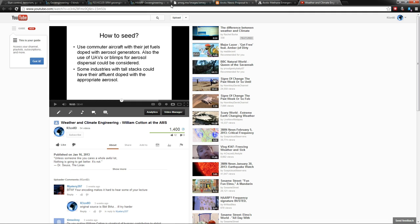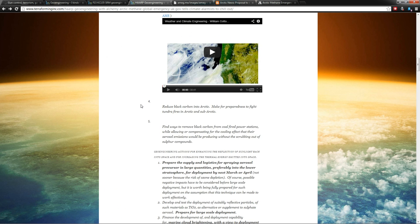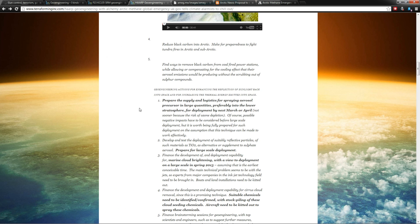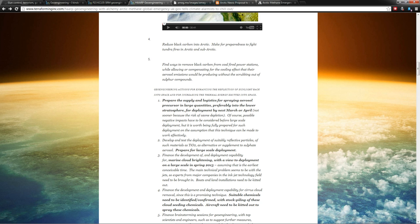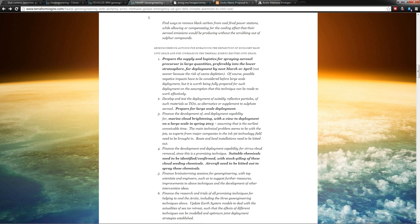Back to the story. Here's some of the other crazy stuff. Their proposals also include: prepare the supply and logistics for spraying aerosol precursor in large quantities, preferably in the lower stratosphere, for development by March or April of this year, 2013.